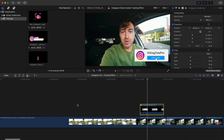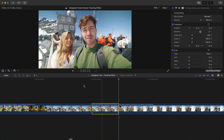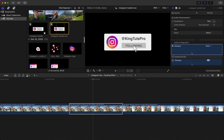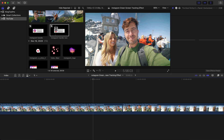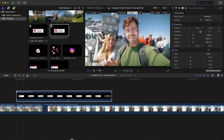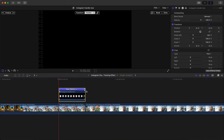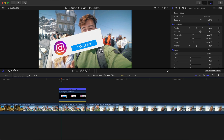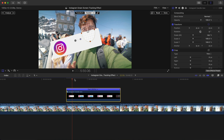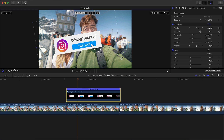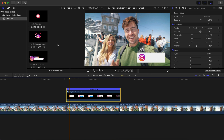Another cool feature is multiple tracking for more than one person in the same video. For a scene with two people, create two different Instagram handles and drag the first one onto the first person's face. Make sure the playhead is at the beginning, trim the clip to match the main clip length, and press Command+R to retime it if needed. Hit Analyze to track the first face.